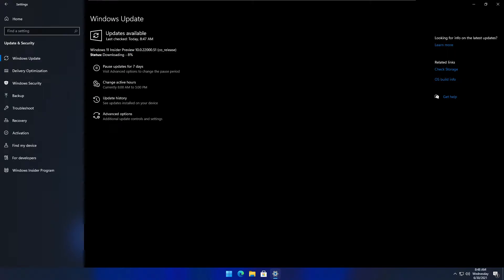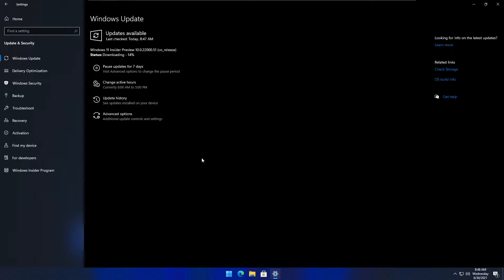I also want to point out, I will leave a link in the description for how to bypass TPM 2.0 and Secure Boot. By the way, that is my most popular video, so thank you guys for that.